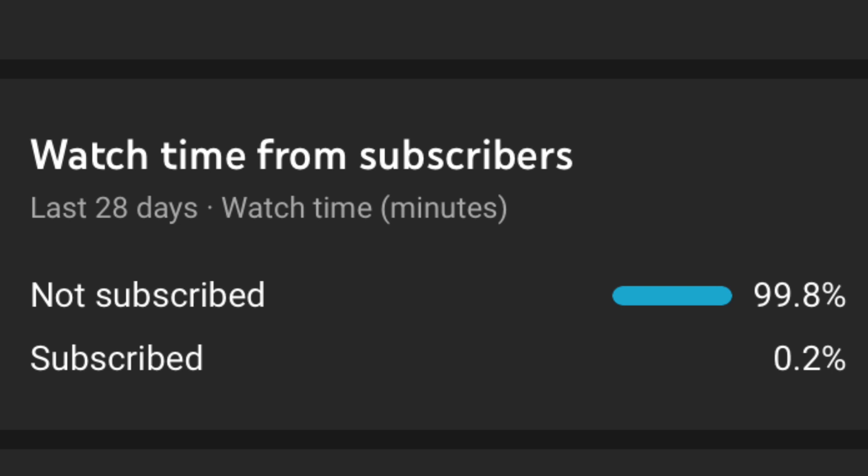I should also mention that a large portion of my viewers are not subscribed. Don't forget to hit the subscribe button and the bell if you want to see more content.